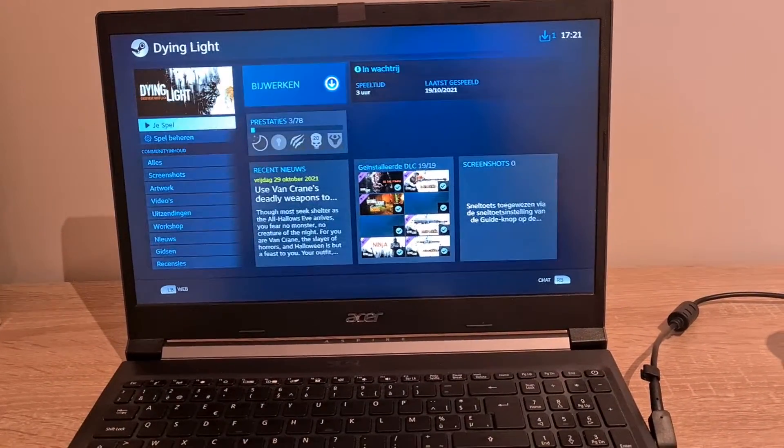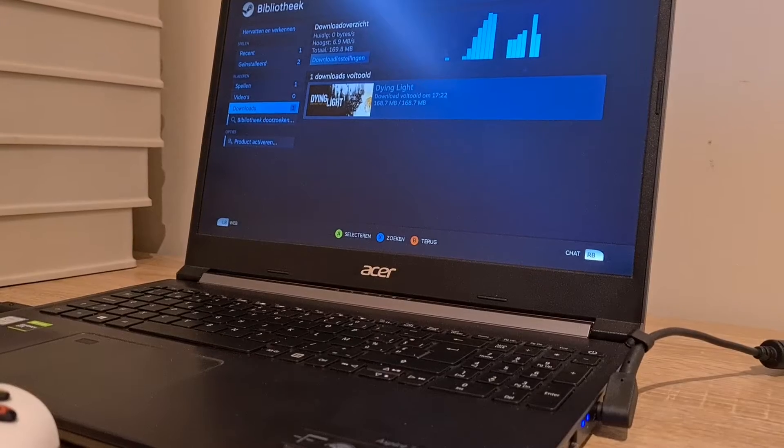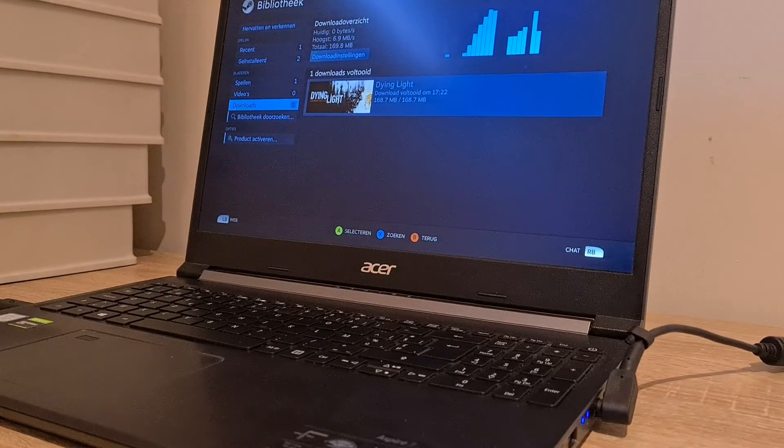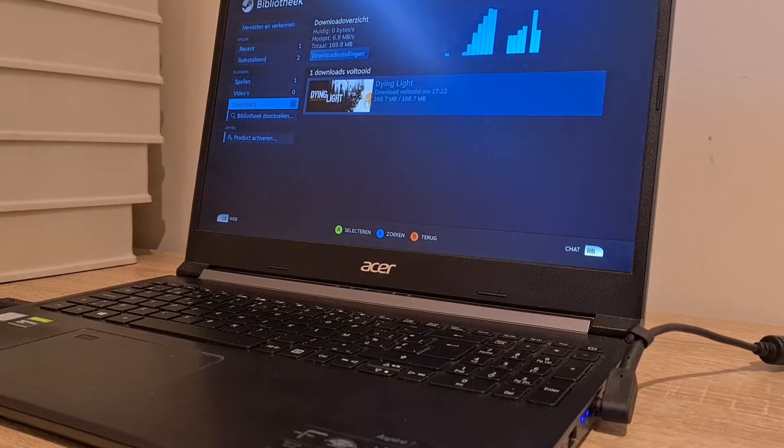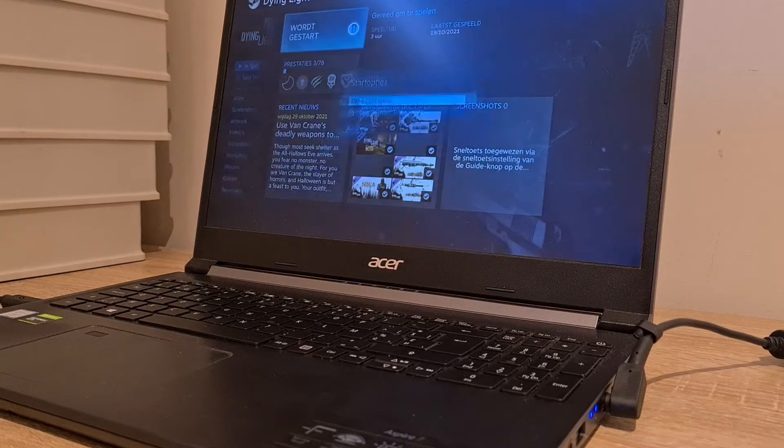Gotta update it first. Oh man, yikes. Alright, the download is complete and now we're going to play the game.